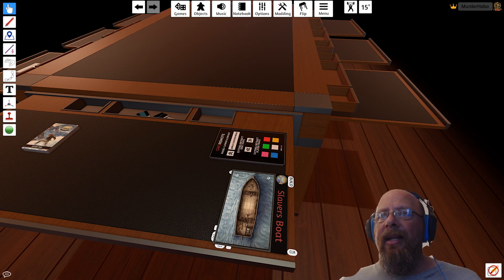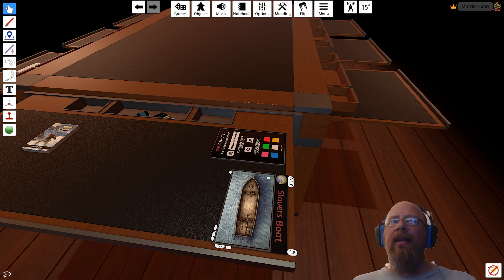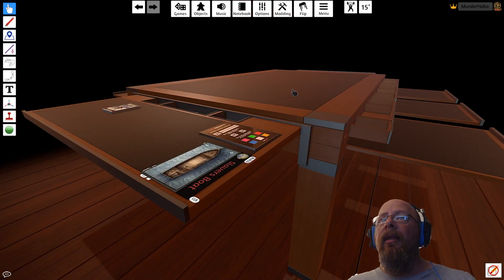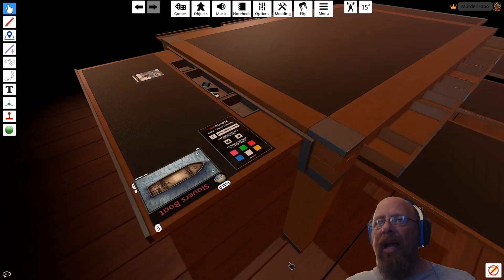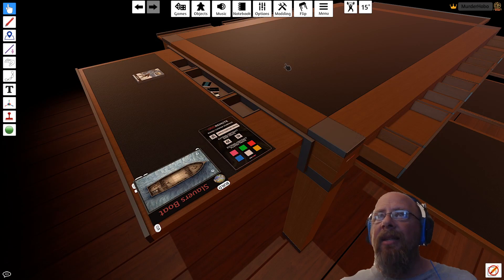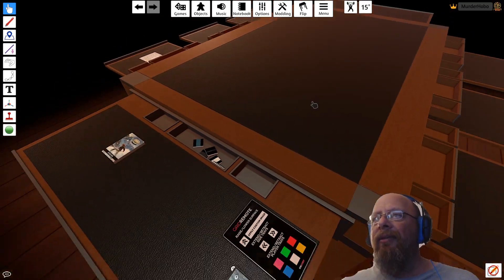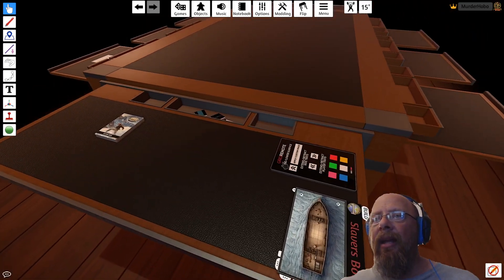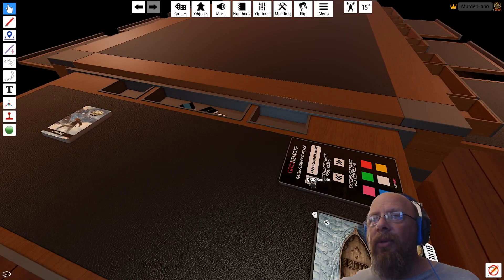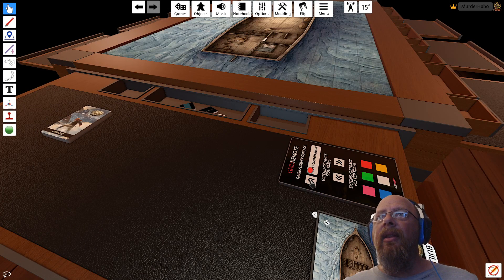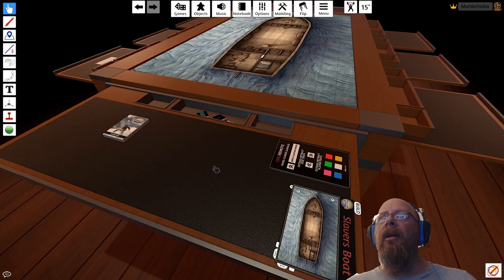Let's say I want to crack out a map and I don't want my players to see it. Let's say Slaver's Boat, for example. The table stays black, nobody can see me rifling through stuff or looking for the table that I'm trying to get at. And then when it's go time, I just hit the lower table.